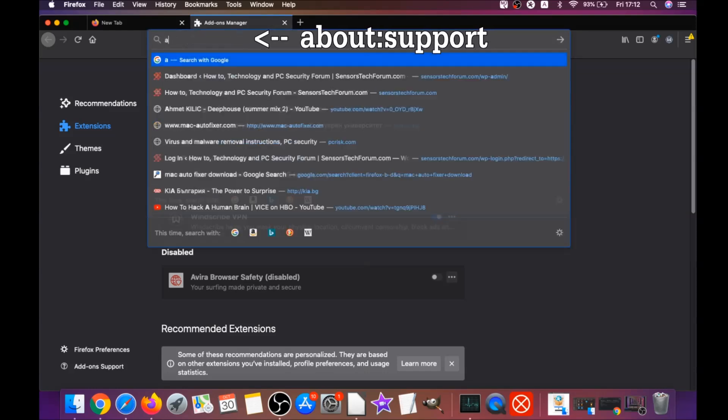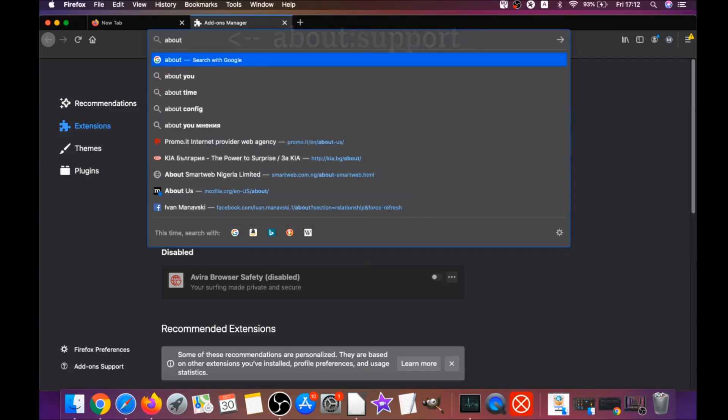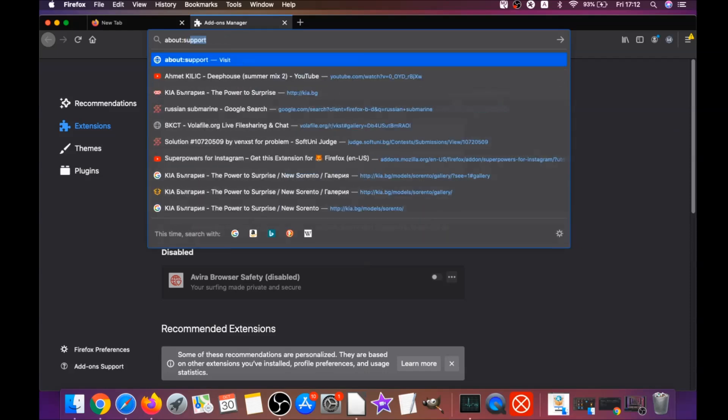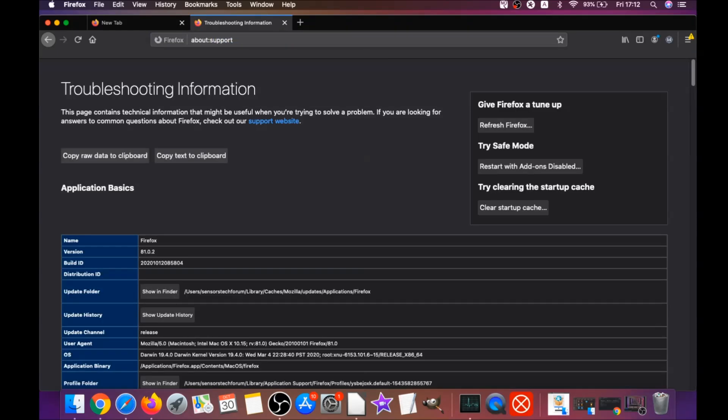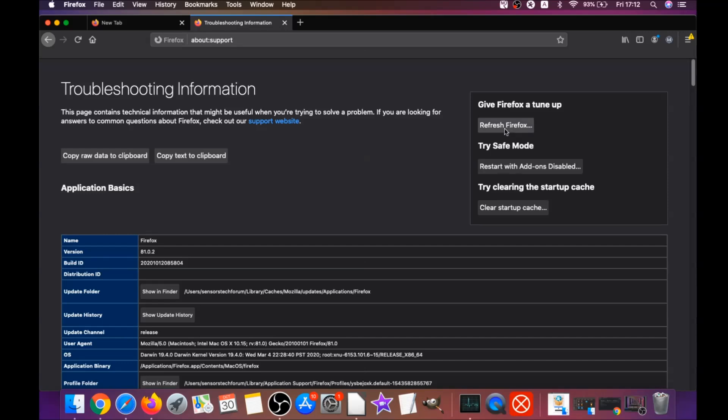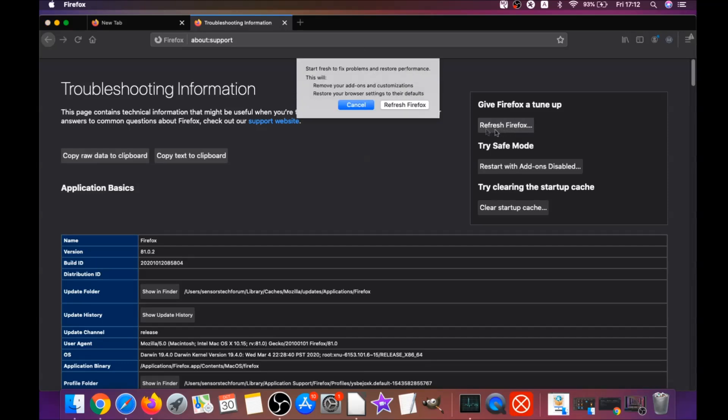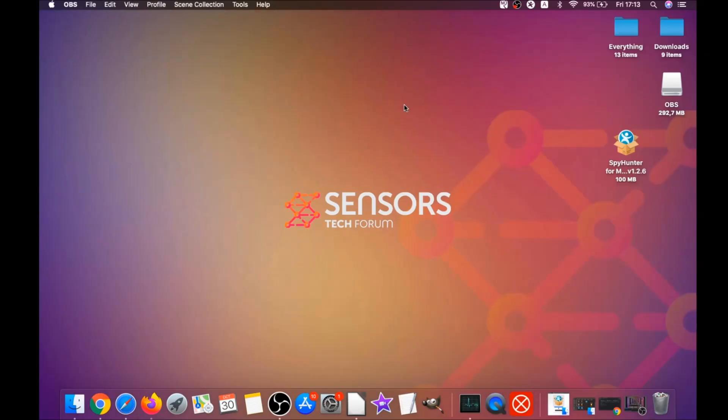Then you're going to go and refresh Firefox by typing about:support and hitting enter. This will open the support window and then you will locate a button called refresh Firefox which you have to click. Then you have to click on refresh Firefox again and this is going to refresh Firefox.